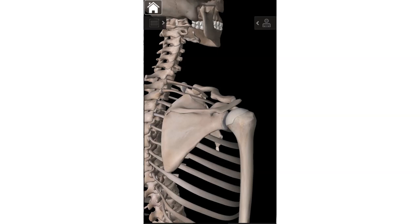The last landmark on the scapula is one we've already talked about a few times — the acromion. The acromion is the tip of your shoulder, this flat landmark out here. Those are all the landmarks for the scapula.